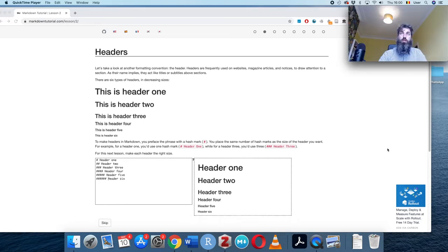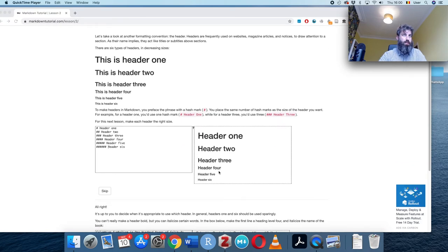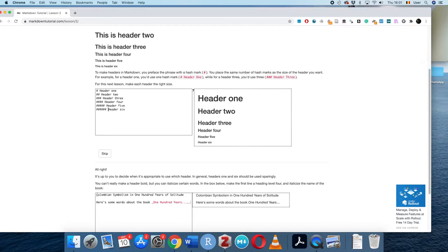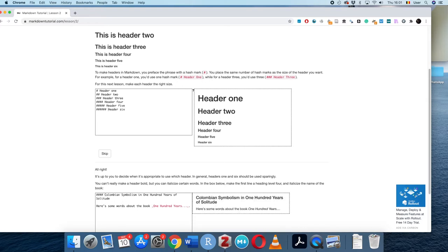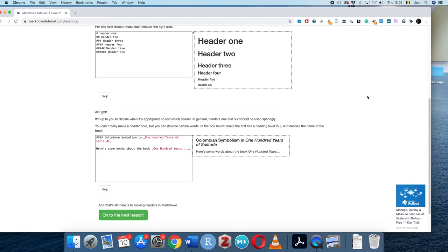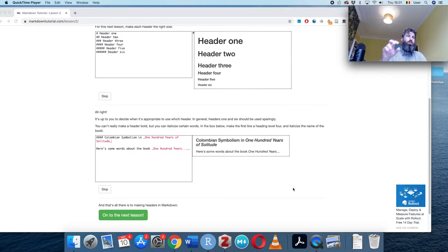Headers are something you'll need for your assignment to structure it. The tutorial also shows we can italicize certain words within headers. Here we make a level-four heading and then italicize the book title 'One Hundred Years of Solitude' using underscores. Some people also use markdown for writing papers, using headers to structure the document.